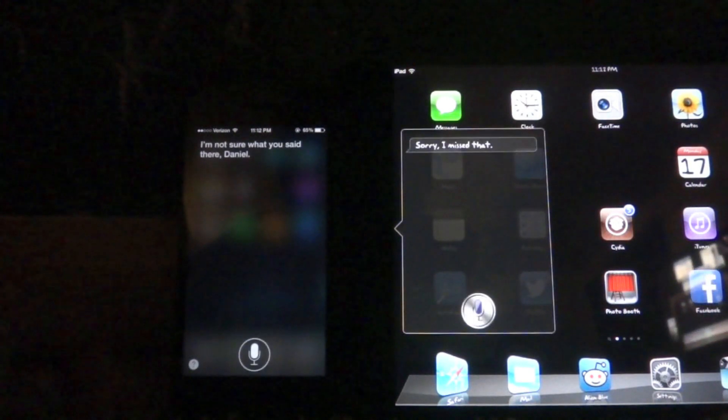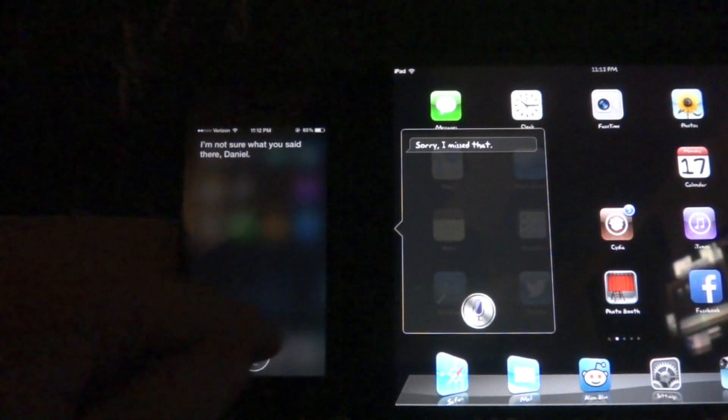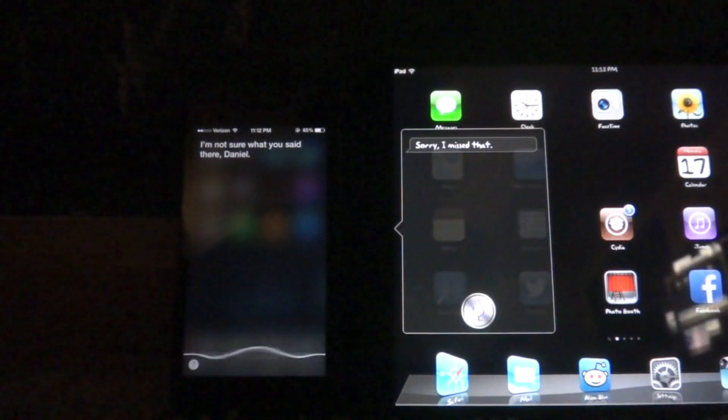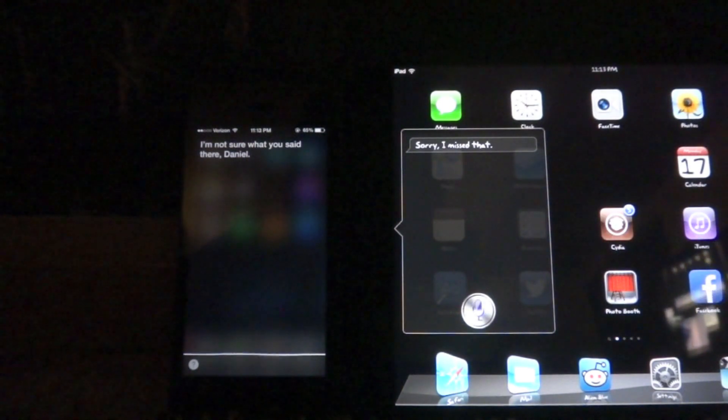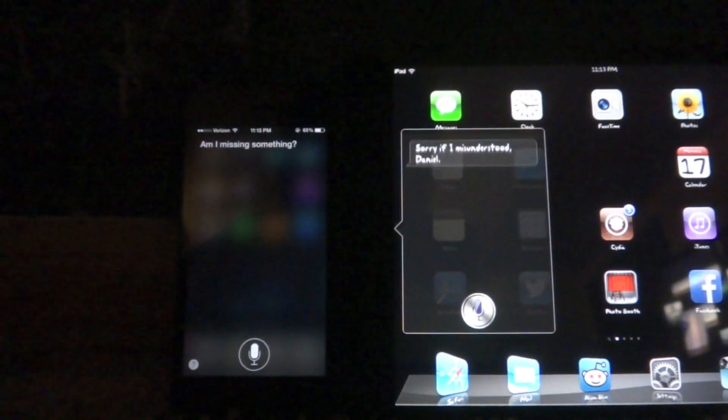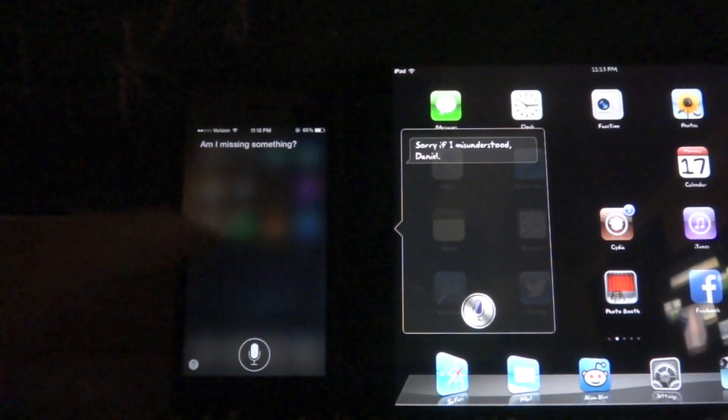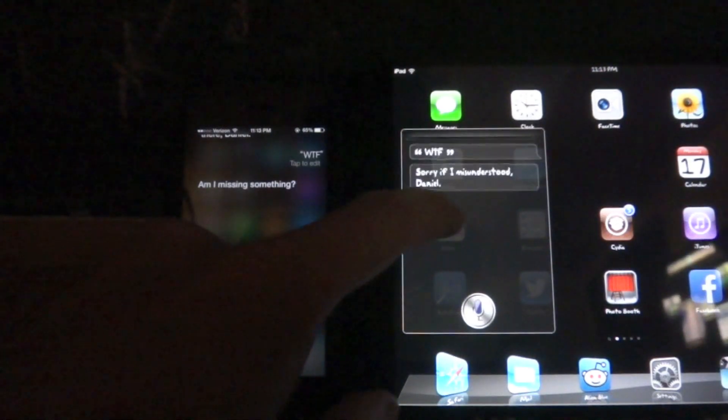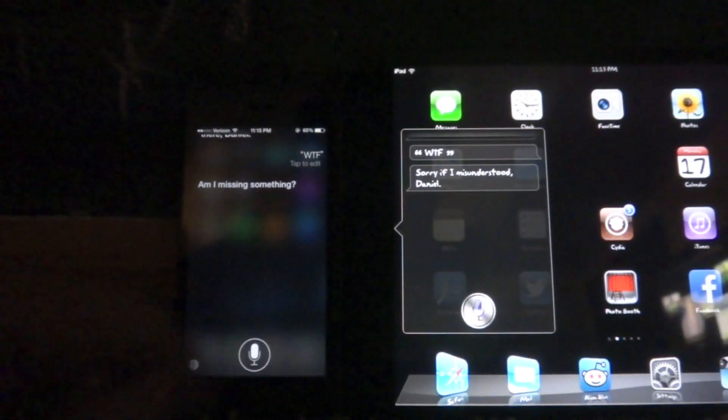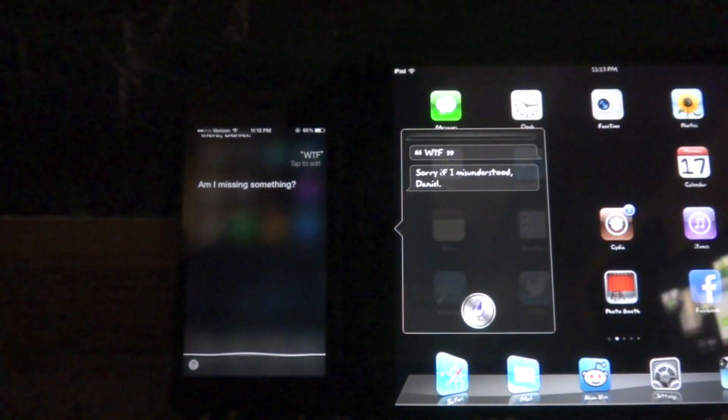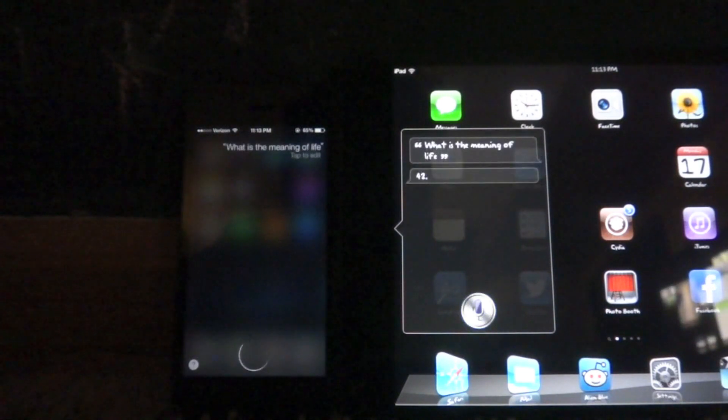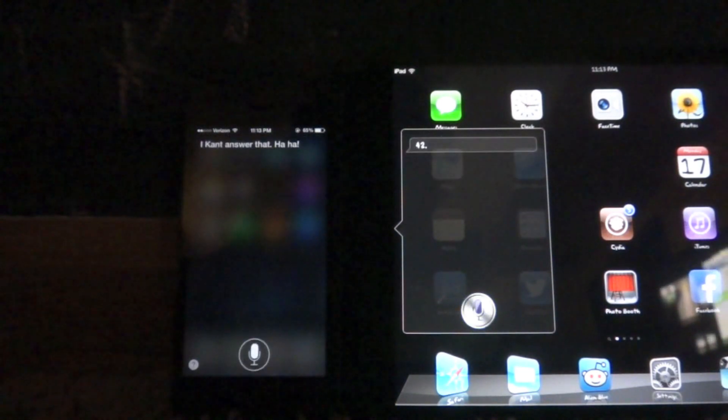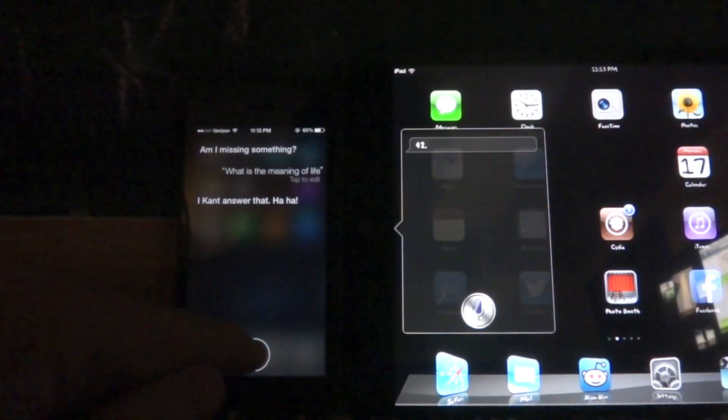I'm not sure what you said there. Sorry, I missed that. WTF? Am I missing something? What is the meaning of life? 42. I can't answer that. Ha ha.